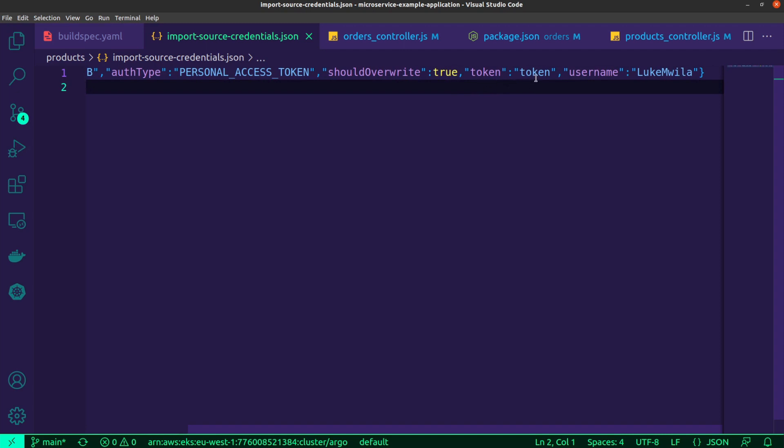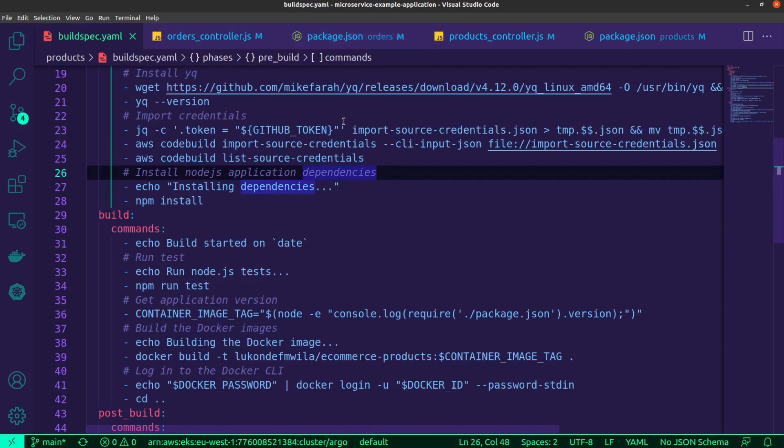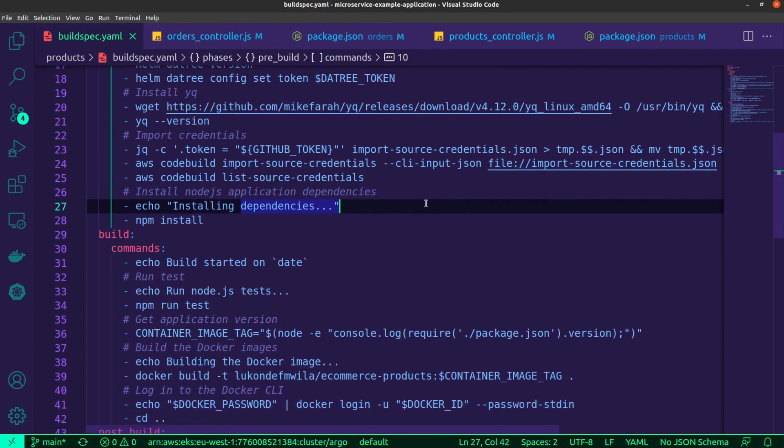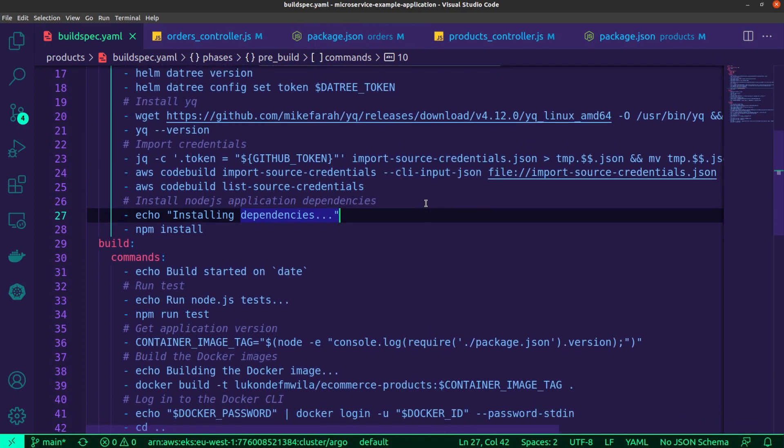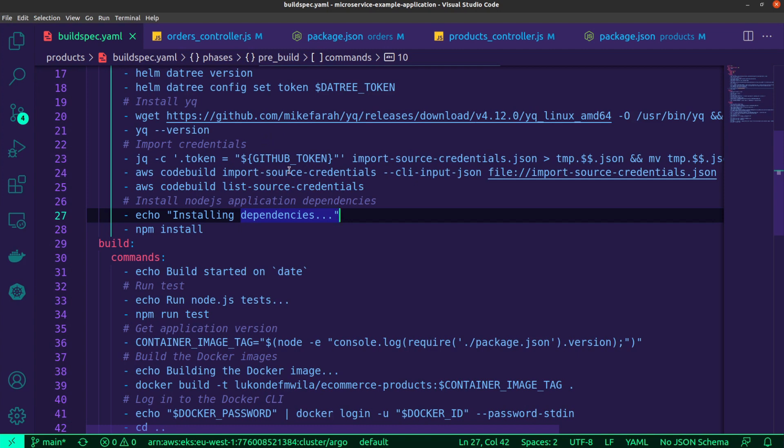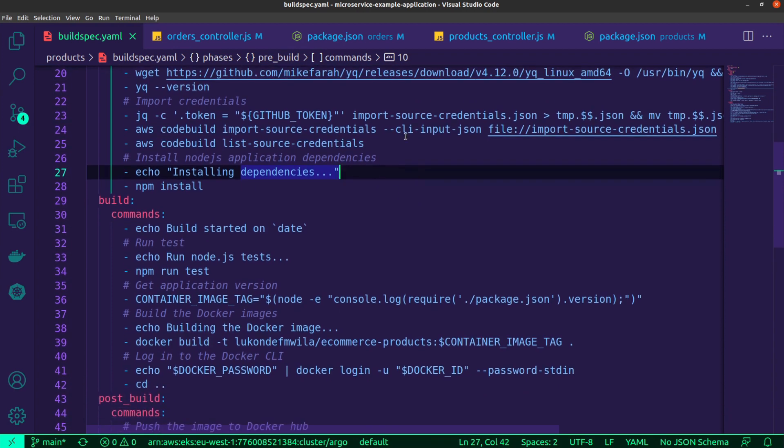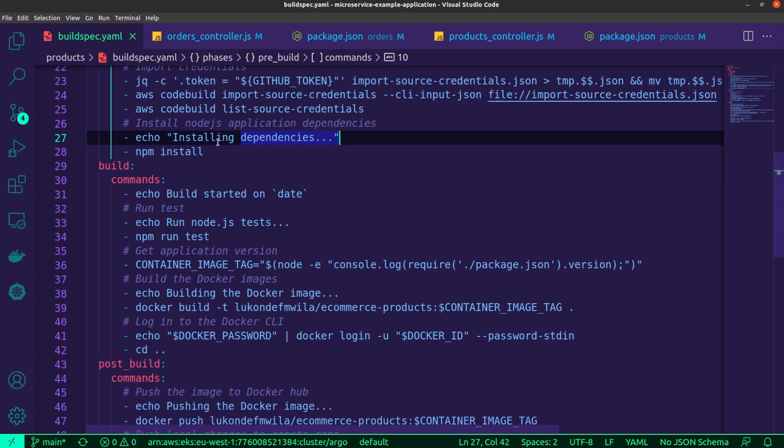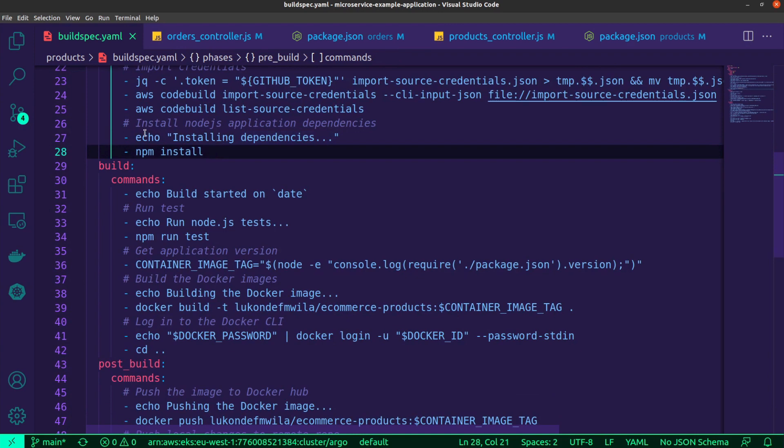And so what I'm actually doing is in the CI stage, I'm making use of JQ and I'm updating the token value inside of that import credentials file with an environment variable GitHub token, which actually contains the value of my GitHub token. Similar to the Datree token, that GitHub token is stored inside of Secrets Manager and is also provided as an environment variable to my code build project. And lastly, as you can see over here, I just run a couple of commands to make sure that it is set up and configured as expected. And lastly, I install the Node.js application dependencies.